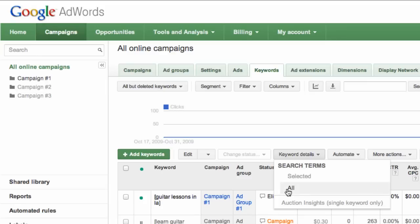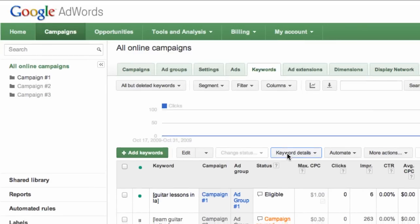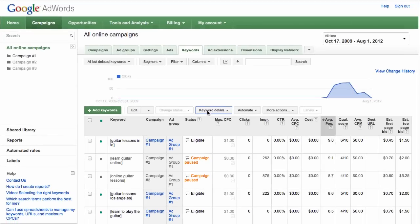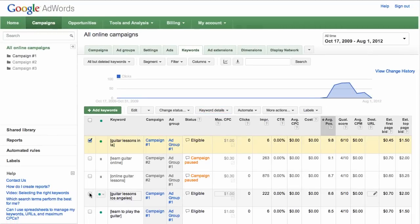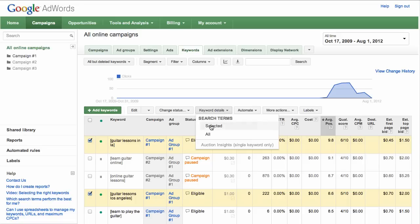Select All from the drop-down menu to analyze the search terms for all your listed keywords. To only see search terms for specific keywords, first select the checkboxes for the keywords you're interested in, then choose Selected from the menu.